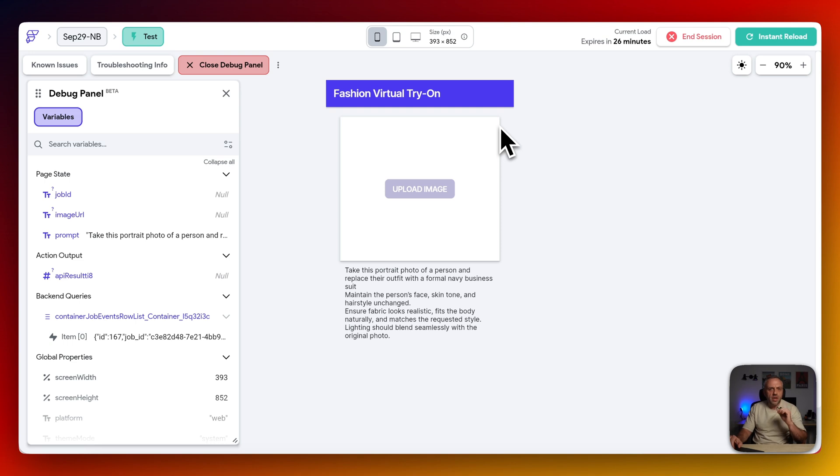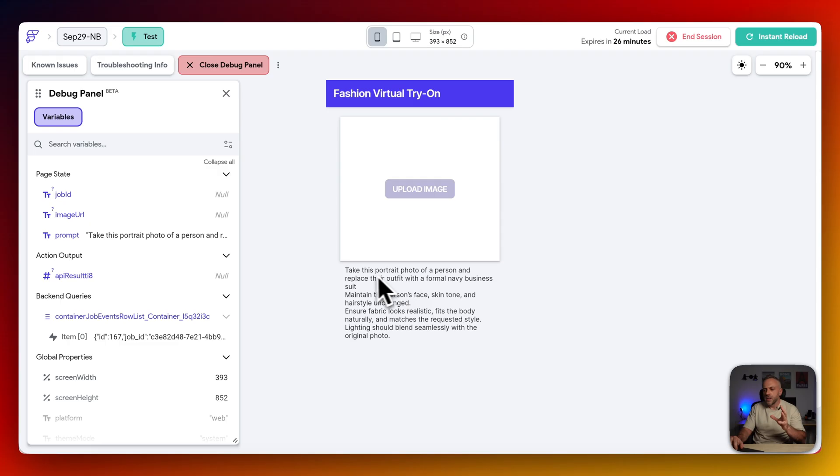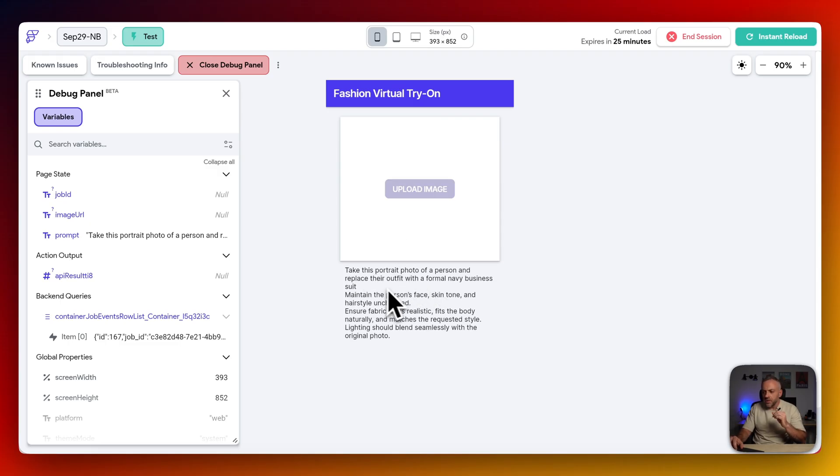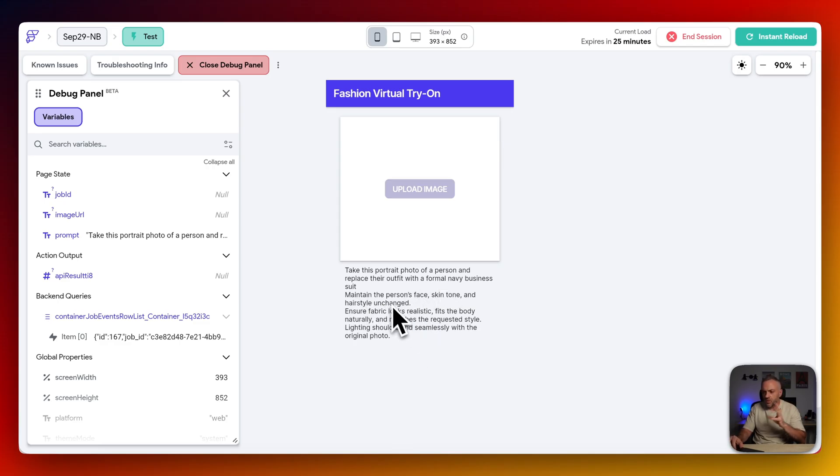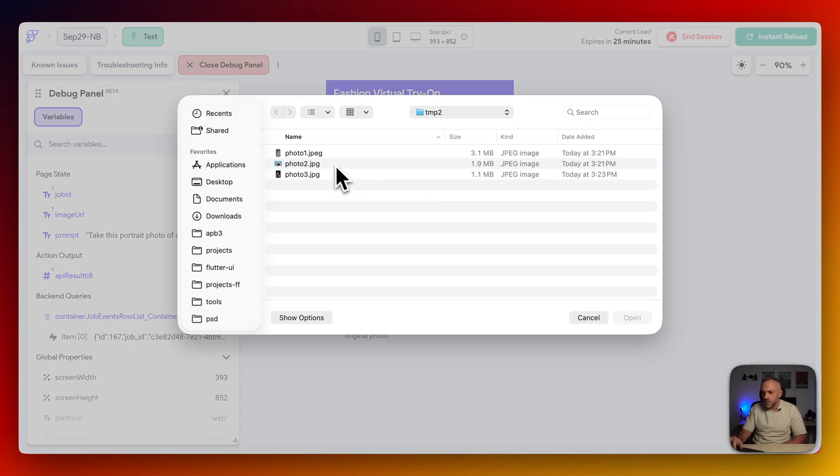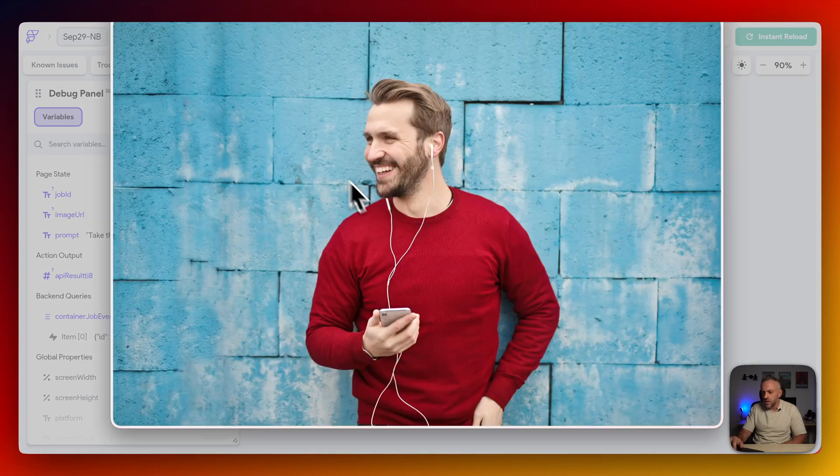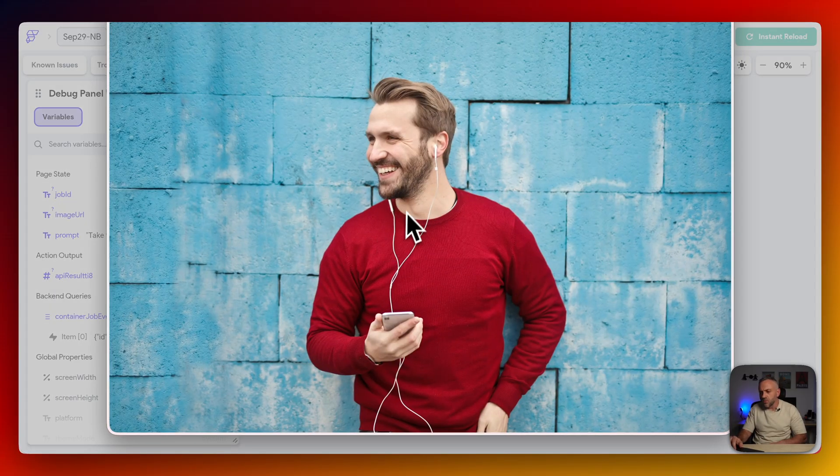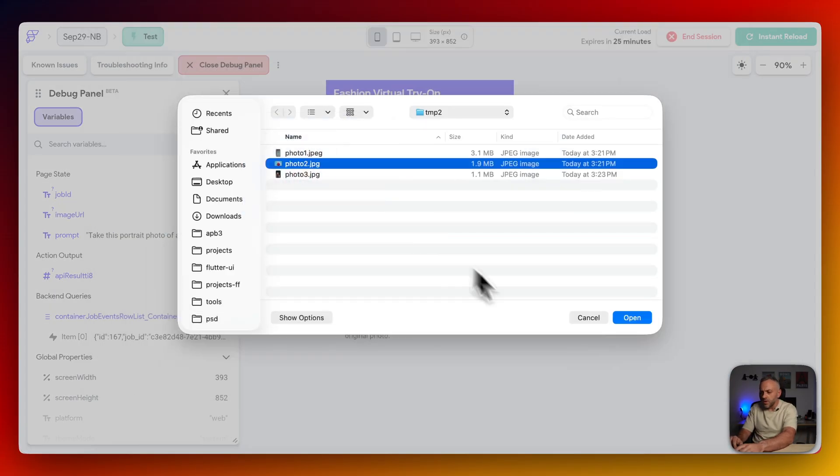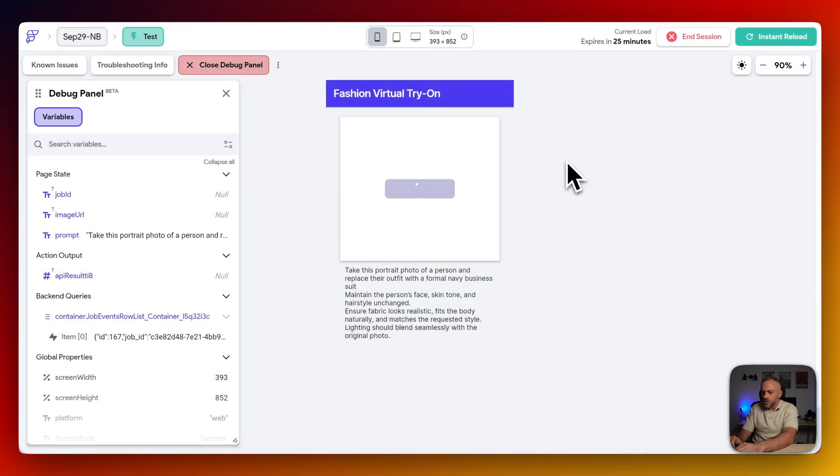Now, let me show you the second scenario. So in this scenario, we're going to be doing a fashion virtual try on. So we're going to be taking this portrait photo of a person and replacing their outfit with a formal Navy business suit. So we want to maintain the person's face, skin tone, et cetera. So I'm going to upload the second image. So I have this other image. This is what it looks like. And I just got it from Pexels. So we're going to go ahead and upload it. So now it is here.